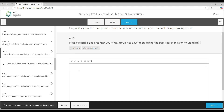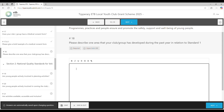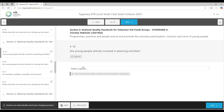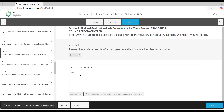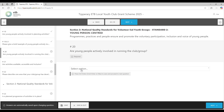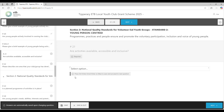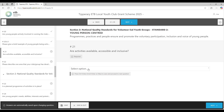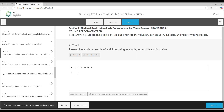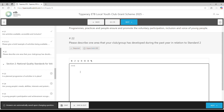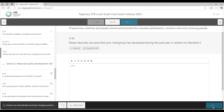Please describe one area your club has developed during the past year in relation to Standard One — every club is individual so you'll all have examples to put in there. Question 19 moves to Standard Two: Young Person Centred. Are young people actively involved in running the club? And are activities accessible and inclusive? Again, select your answer and give an example. You can see this is really the same as the paper version.